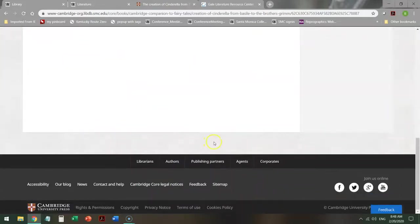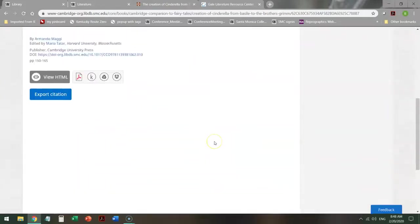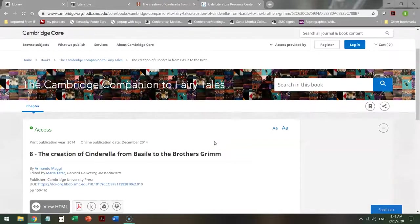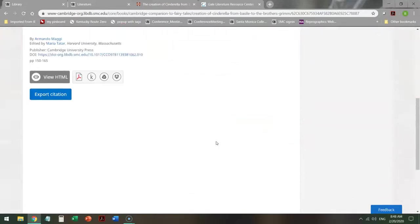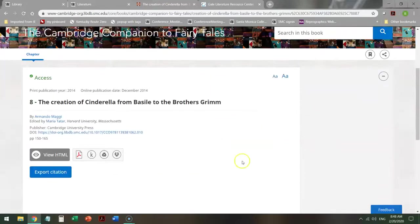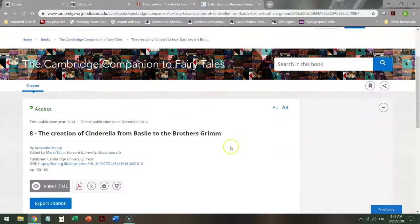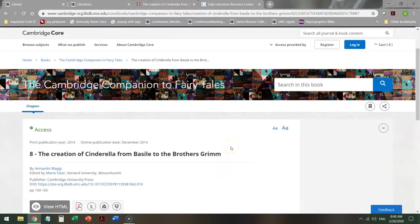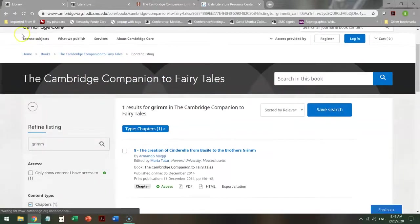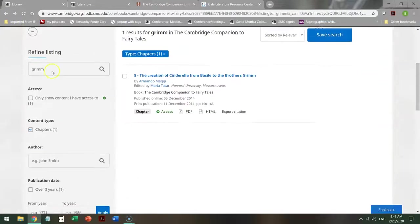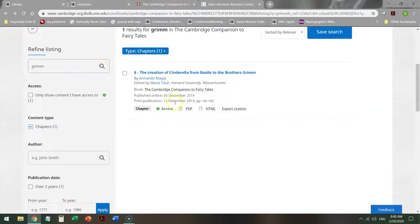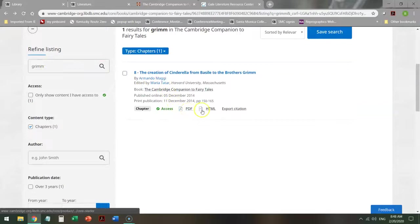Now notice, unlike the previous database, when I click on the title, I don't actually get the article. In order to get that article, go back to my previous page, and here it is, in the PDF, in the HTML.